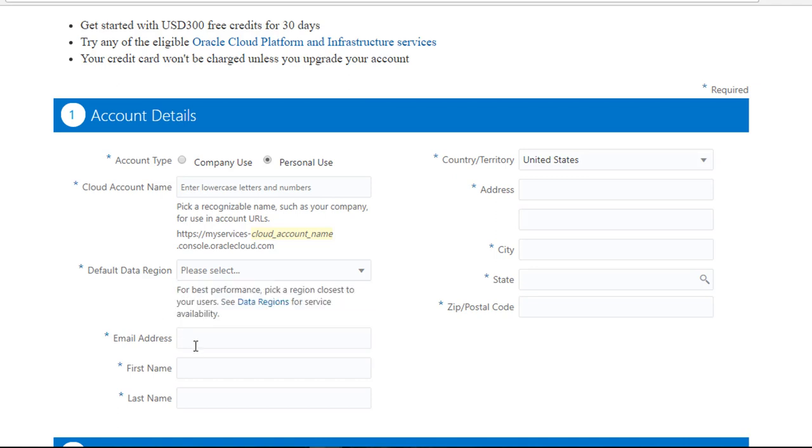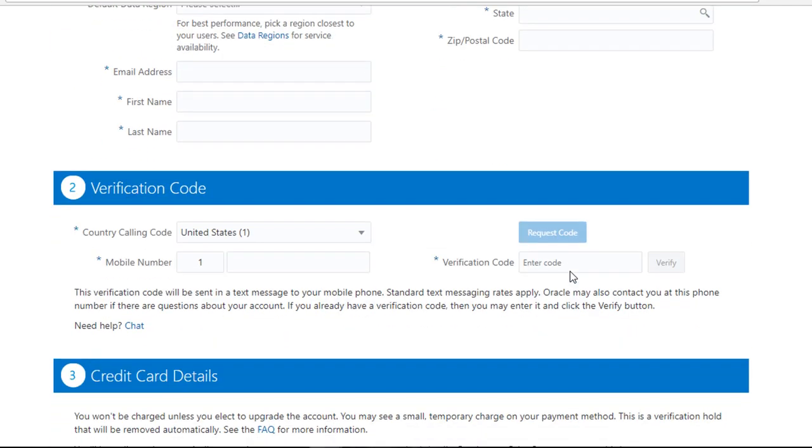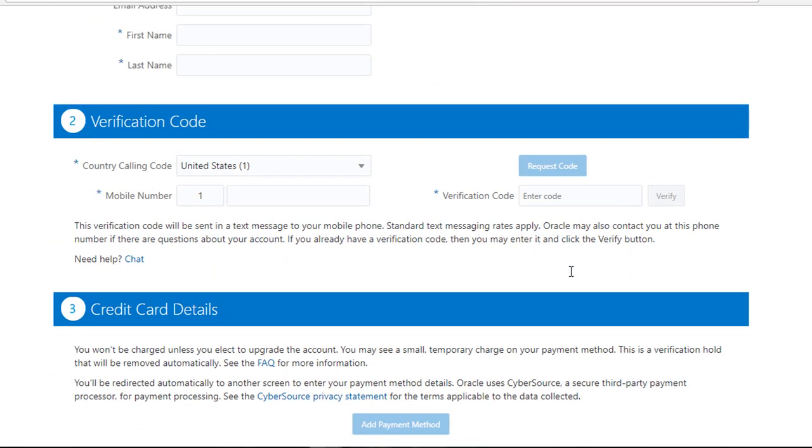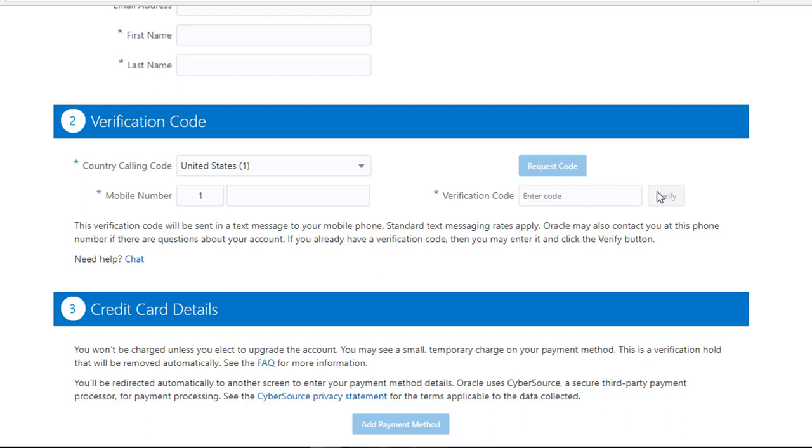You would provide an email address, first name, last name. Make sure you provide an actual email address because that's how they are going to communicate with you. You provide the address, city, state, zip code. This is very important. In order to verify that you are an actual person, they are going to send you a verification code which you need to plug in here once you receive to verify your identity.